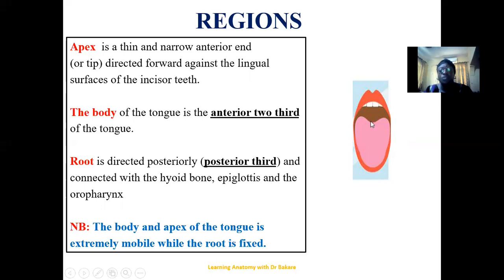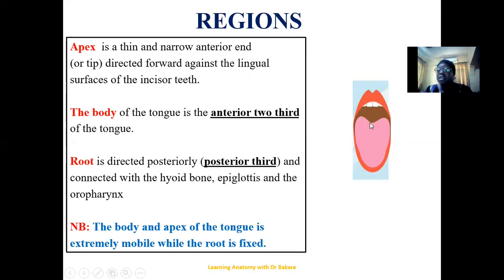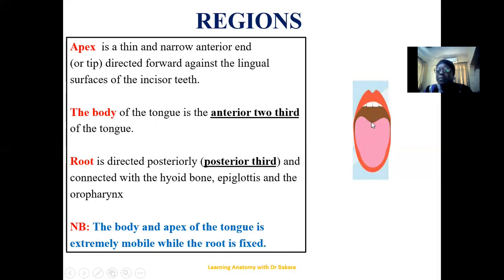Then we have the root. Root means a region that is fixed. This is directed posteriorly and is at the tail end of the tongue. It is important to note that the apex and the body of the tongue are the two regions that are mobile, while the root is fixed and immobile.